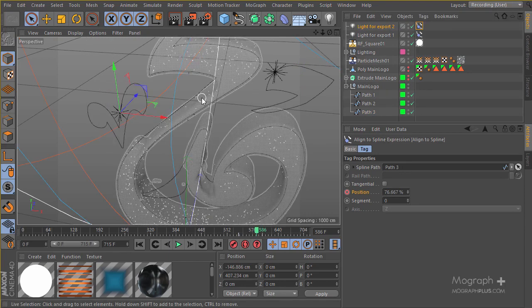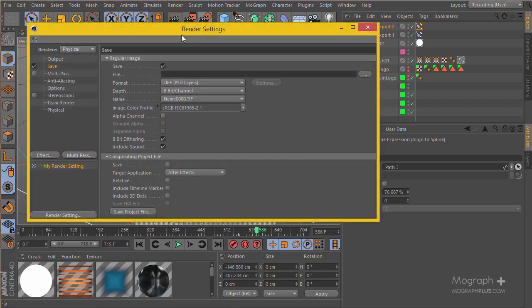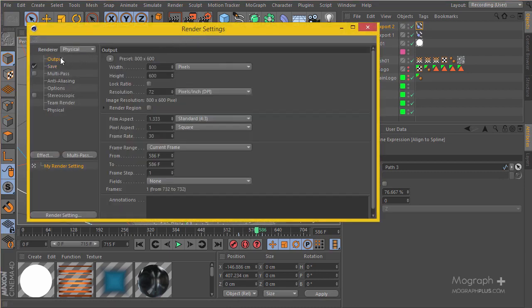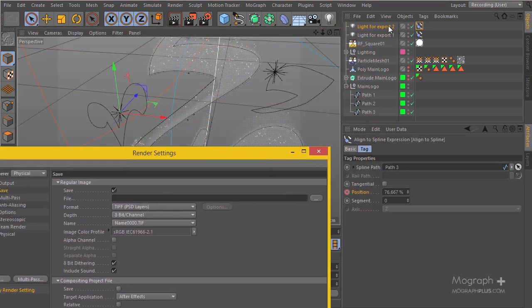And this way when we actually go ahead and export our compositing project file, if we include 3D data with this checkbox, the lights are going to get exported into After Effects and their movements.